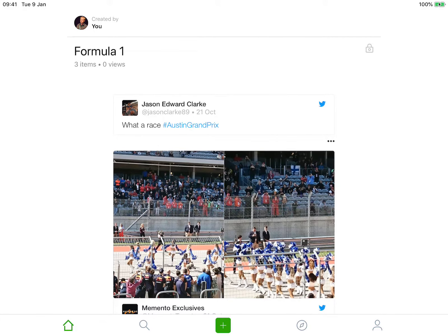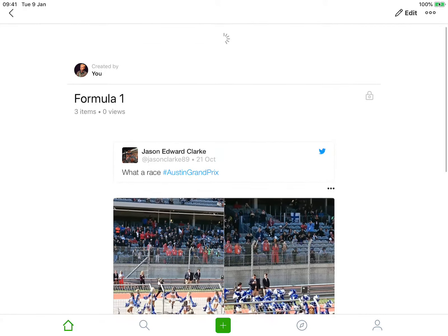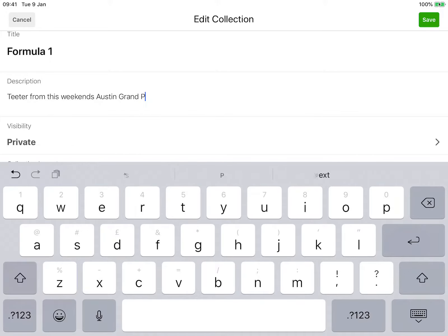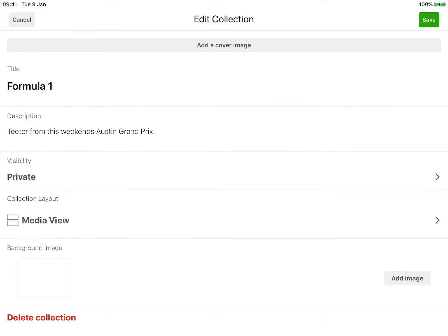It will show the pictures and the tweets I've added. I can click on a tweet, then click Edit, and I can add a description. I can also add to the visibility, as you can see.